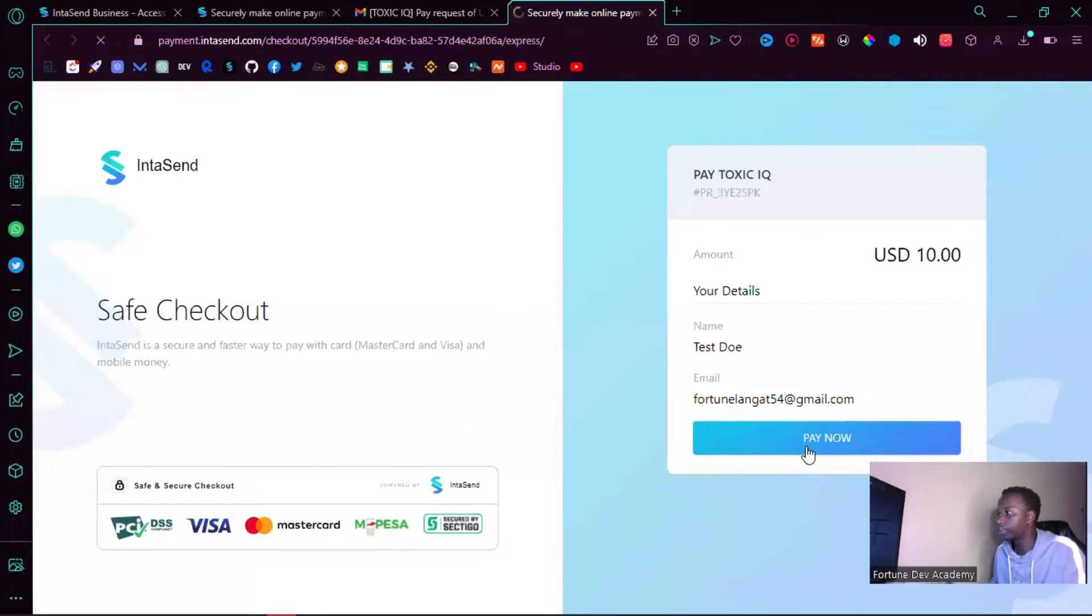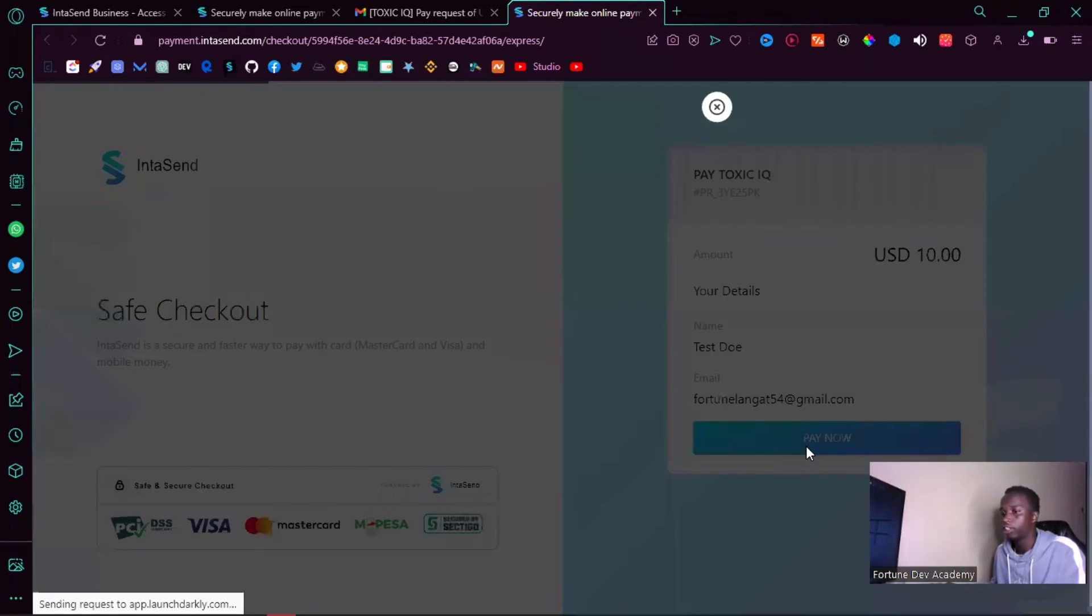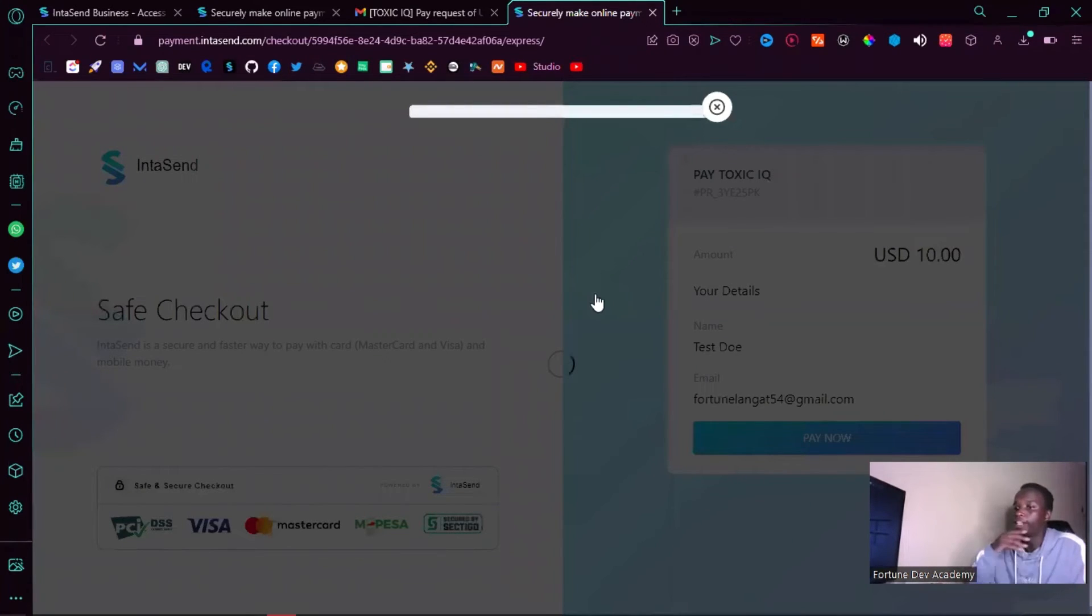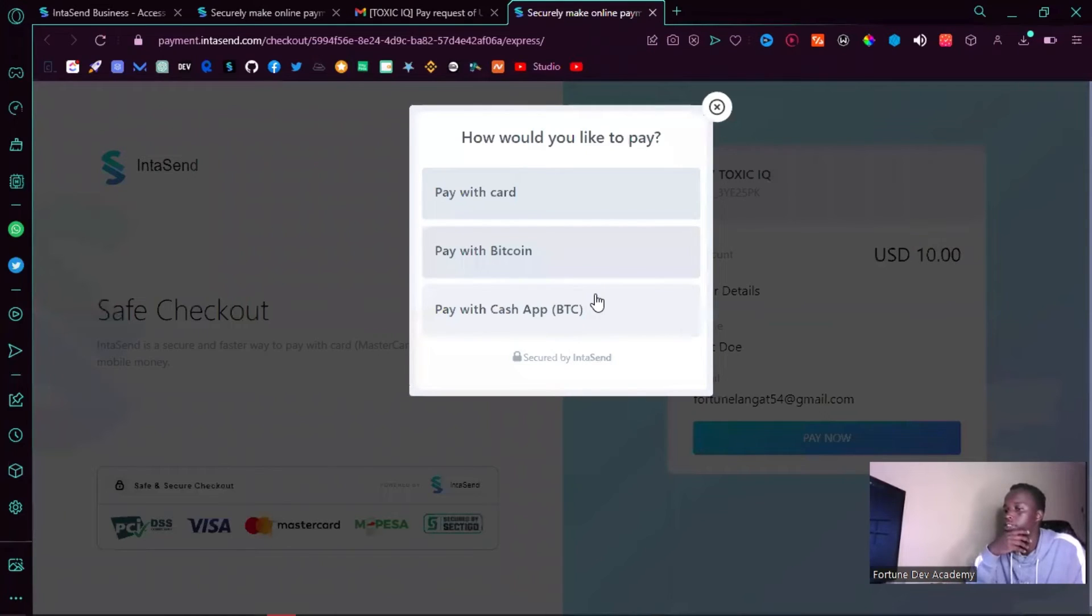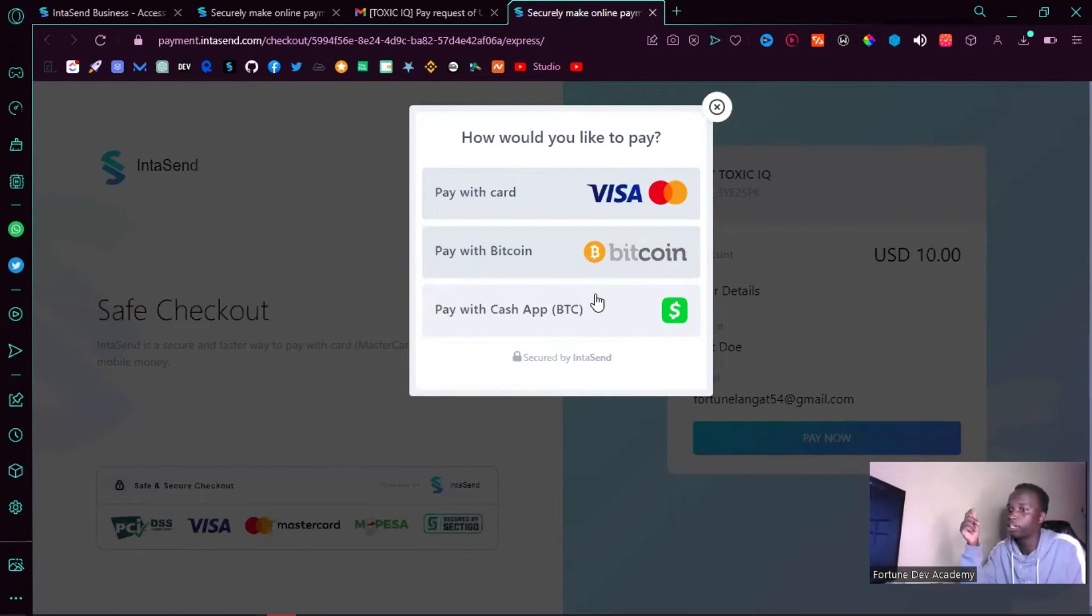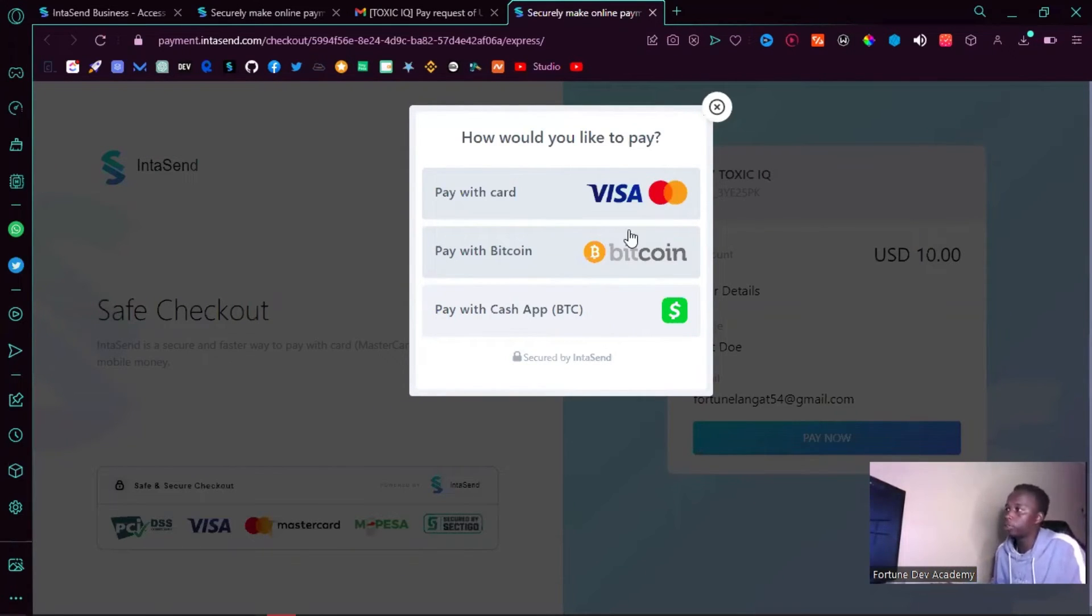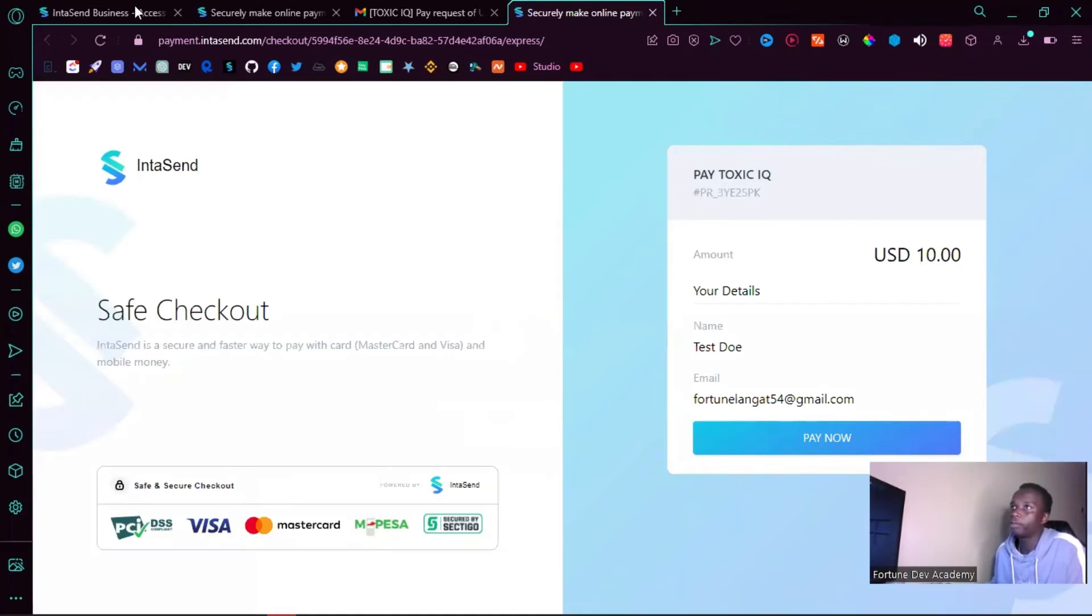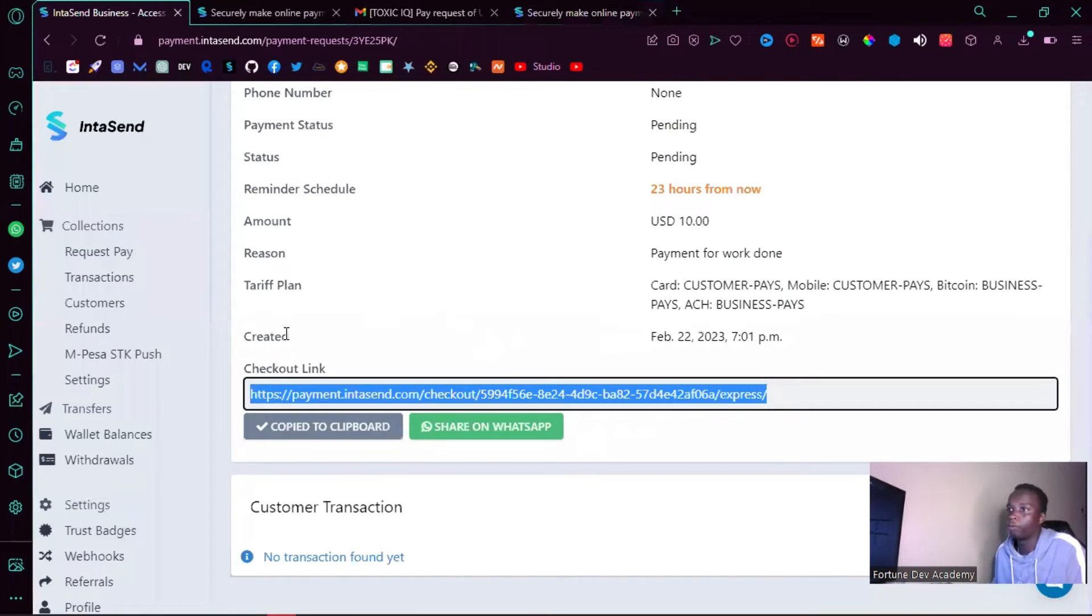Within this page, if you go ahead and click on pay now, you'll have all the options associated. By default, if you use the US dollar, you'll have card, Bitcoin, and Cash App. So that way your clients can easily pay you with their preferred method.